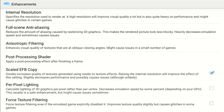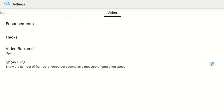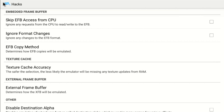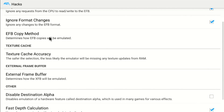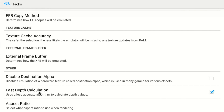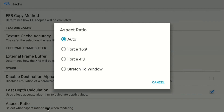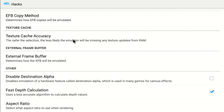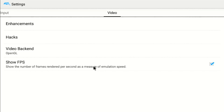I don't believe I changed anything else there. In hacks, in order to get TimeSplitters 2 to run at 60 frames per second, I had to enable both Skip EFB Access from CPU and Ignore Format Changes. Other settings are just defaults. Fast depth calculation — I think it helps on quite a few games. Leave aspect ratio to auto. There's no widescreen hack implementation in this version, otherwise I'd try to use that. So we've covered enhancements and hacks.